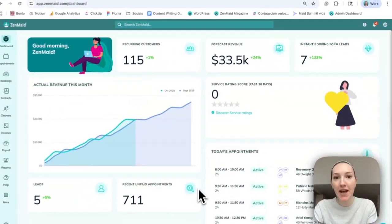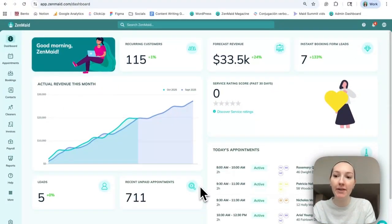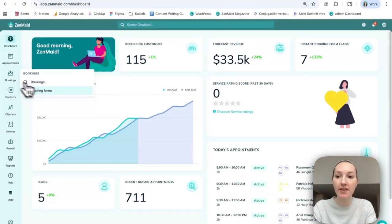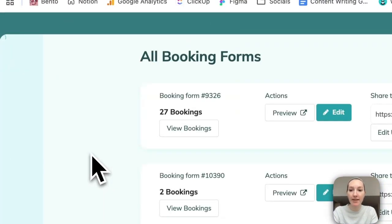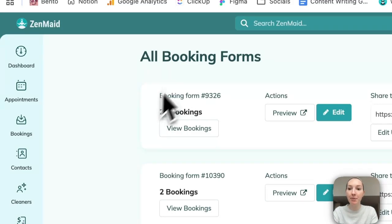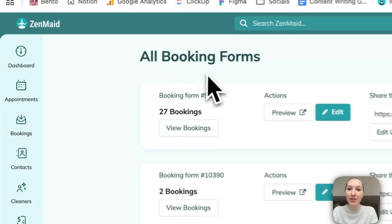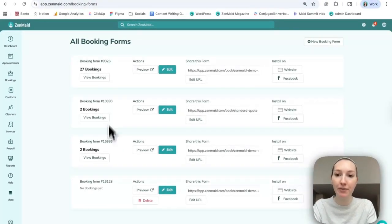The third method to add an appointment is going to be through the booking form. So this is my demo account, as I said, and under booking forms here, you can see that we have three that are currently active.